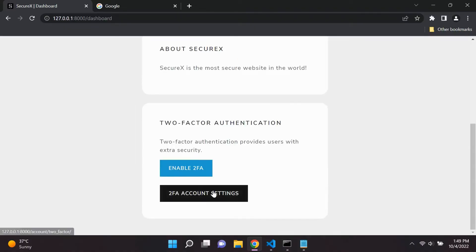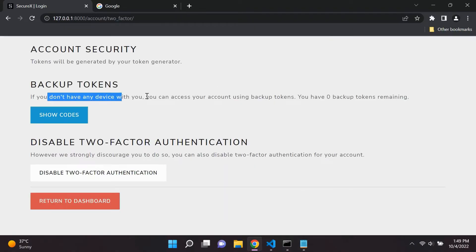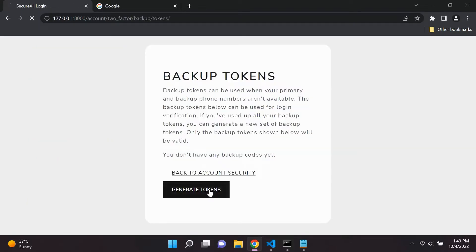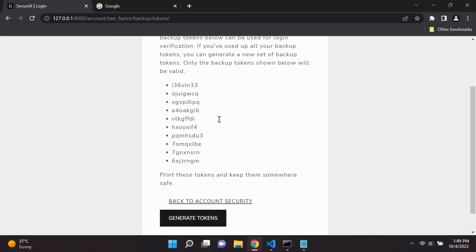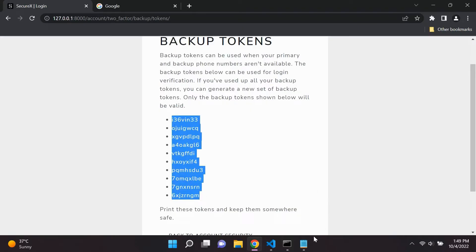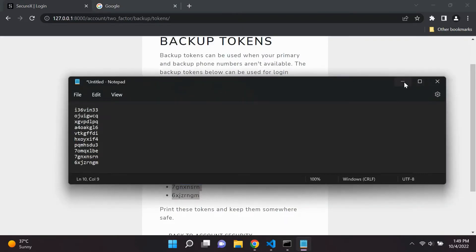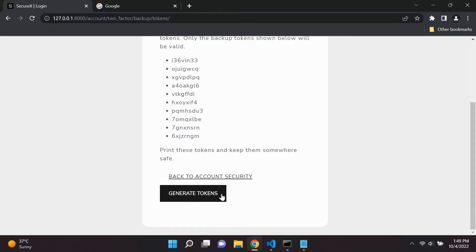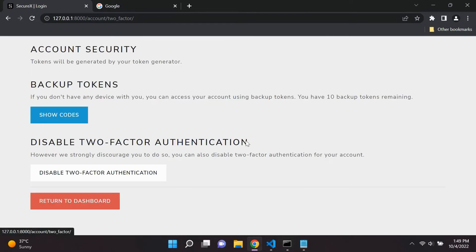Another thing that users can do is they can go ahead and generate backup tokens. So these tokens can be used if, for example, the user has lost their phone.